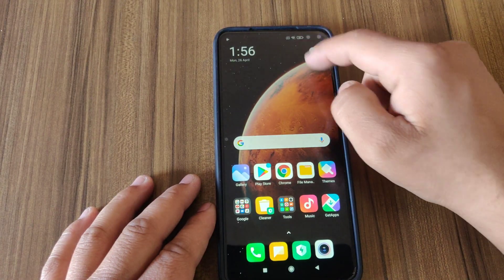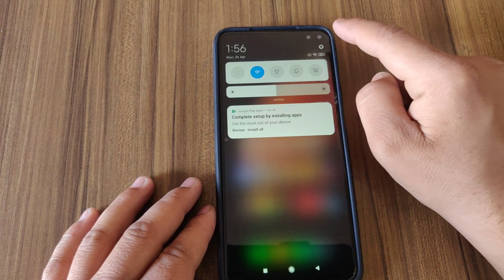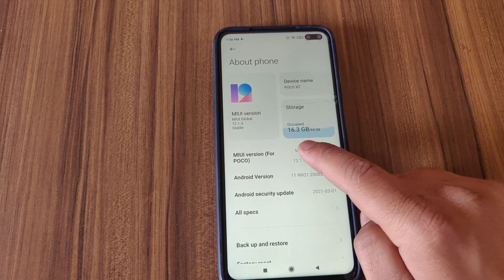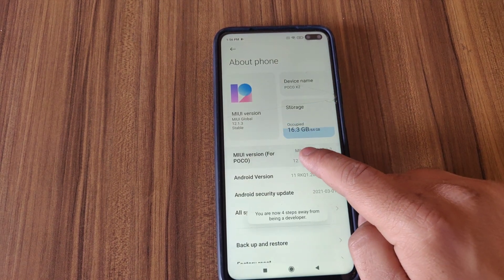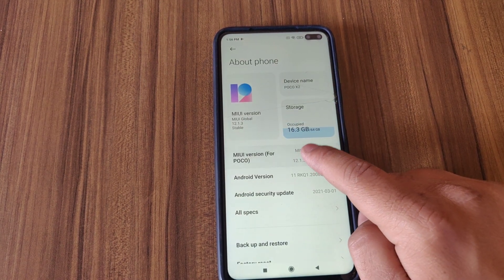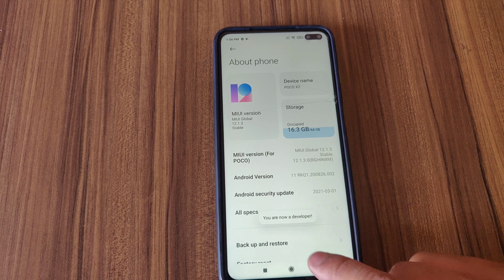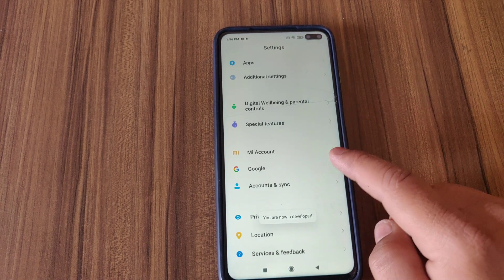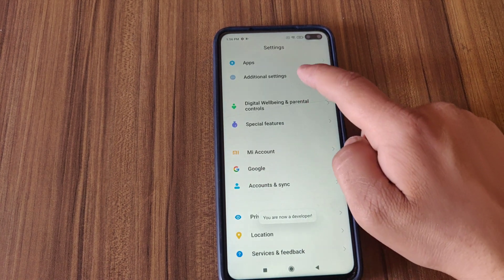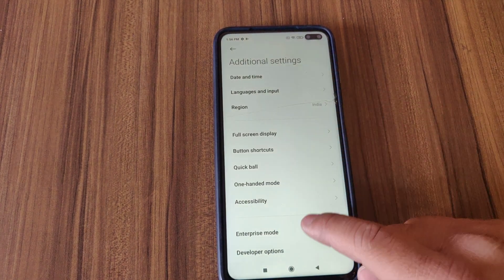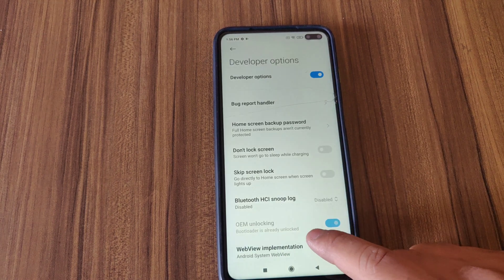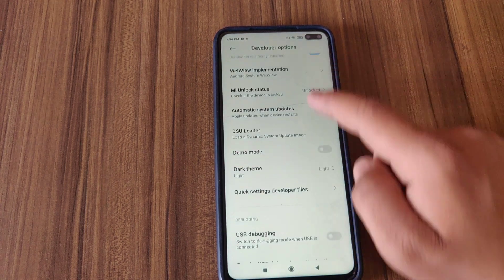First of all, you need to enable developer options. Go to Settings, then About Phone, and tap on MIUI version 5 times. It will say 'You are now a developer.' Go back, go to Additional Settings, open Developer Options, and enable the USB Debugging option.